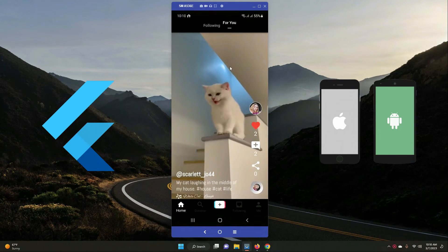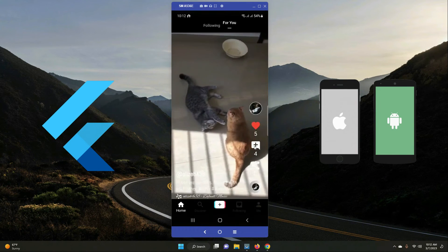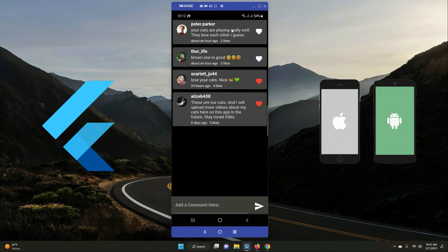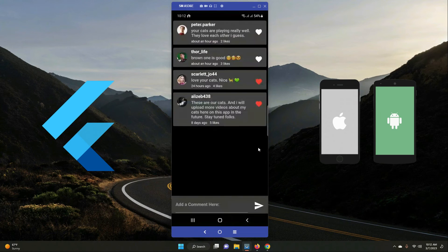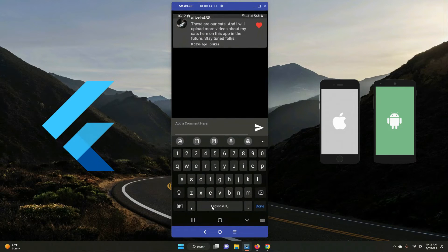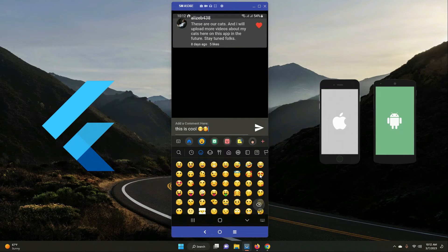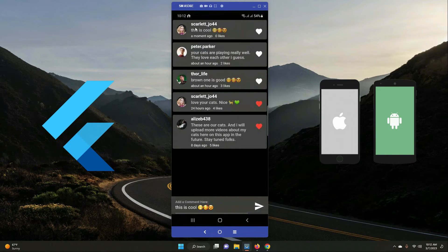We also have a comments feature. If I click on the comments icon, I can see all previous comments from different users — elizabeth438, scarlett, thor_underscore_life, and peter.parker have already commented. As a user, I can add a new comment — for example, 'This is cool' with some emojis — then post it. You can see my new comment with the timestamp and zero likes.